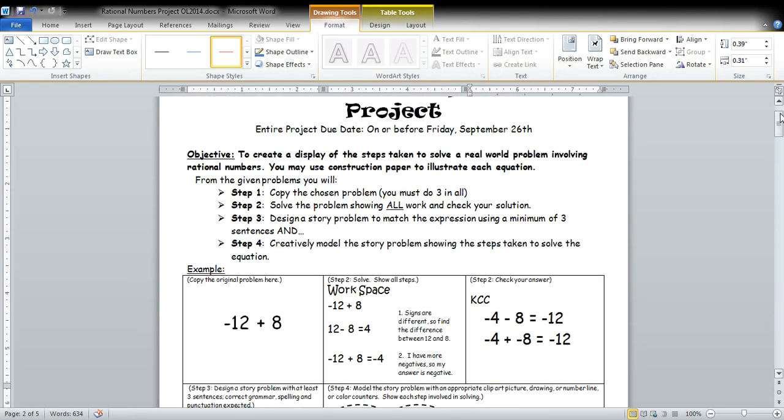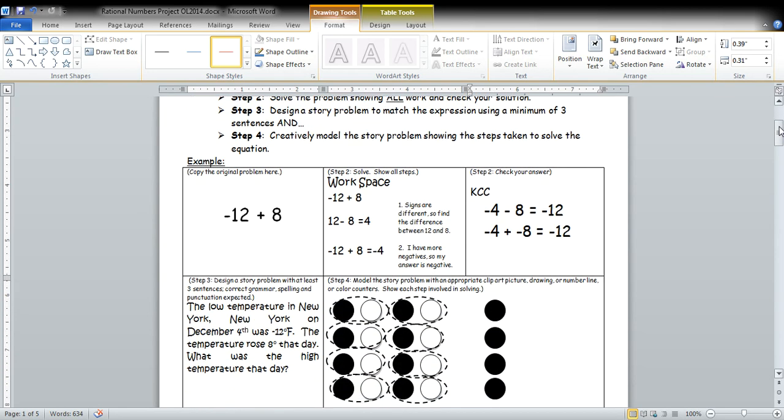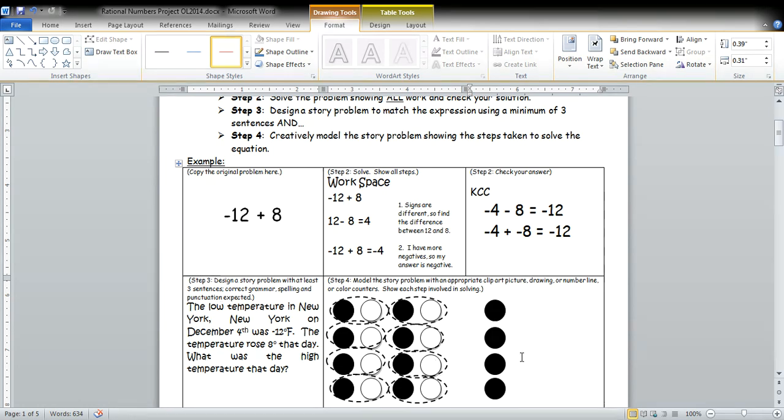So again, your project is to select three of those six problems. You're going to write the problem here. You're going to solve the problem. You're going to check your work. You're going to write a word problem. And you're going to draw a picture to illustrate the problem.